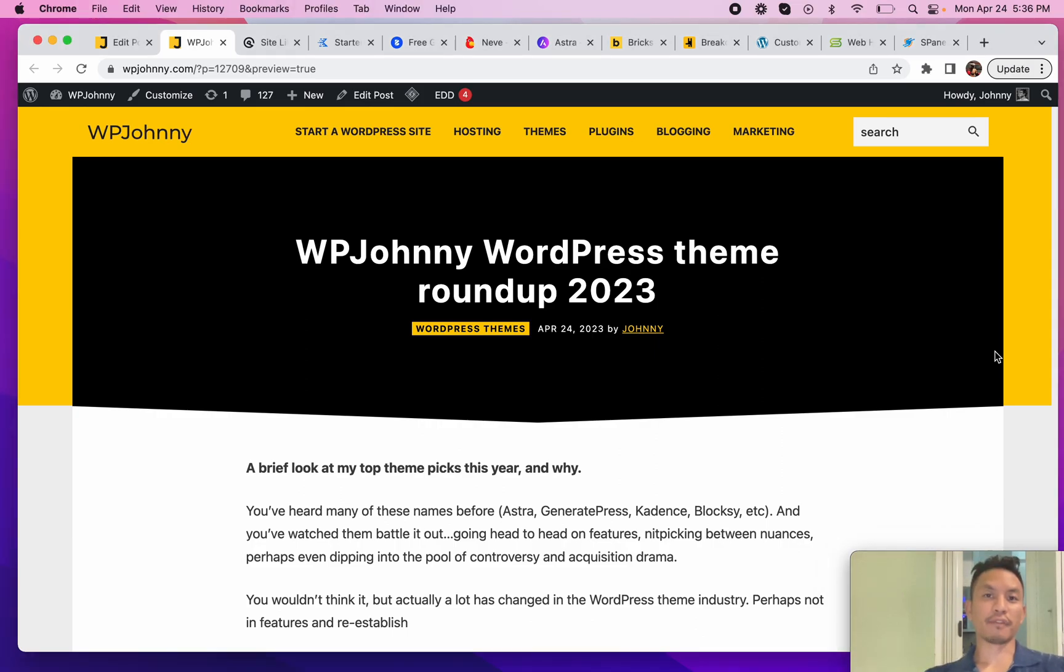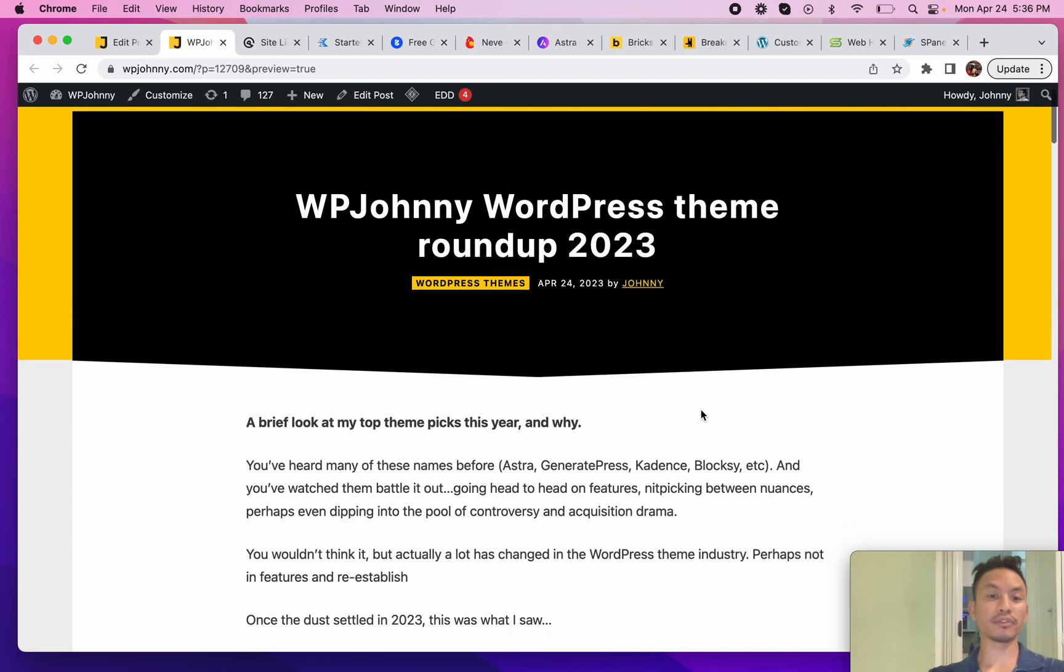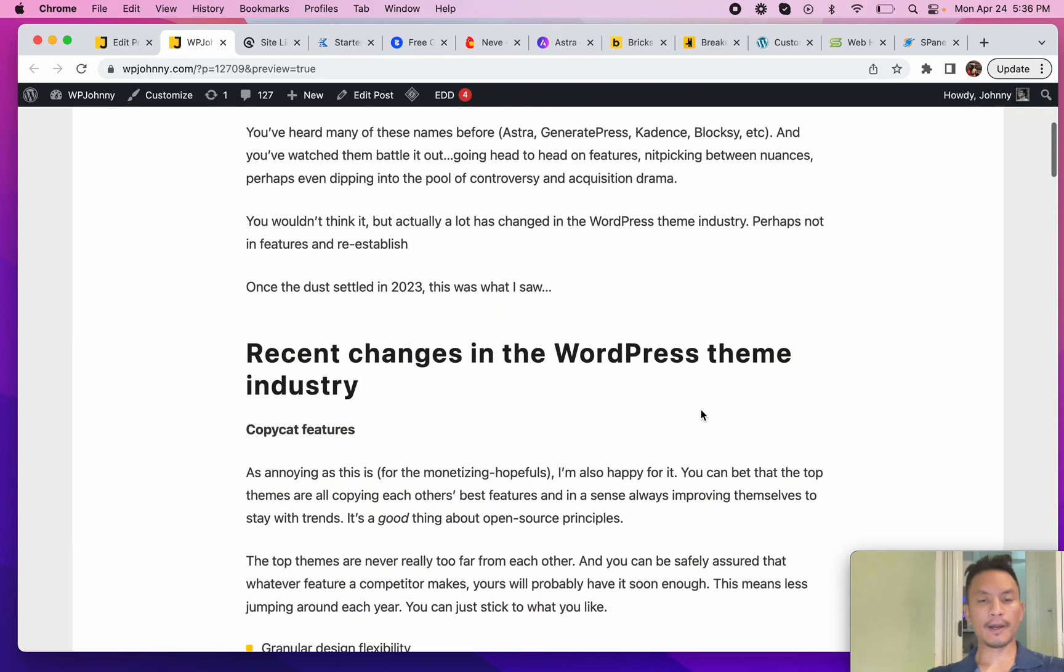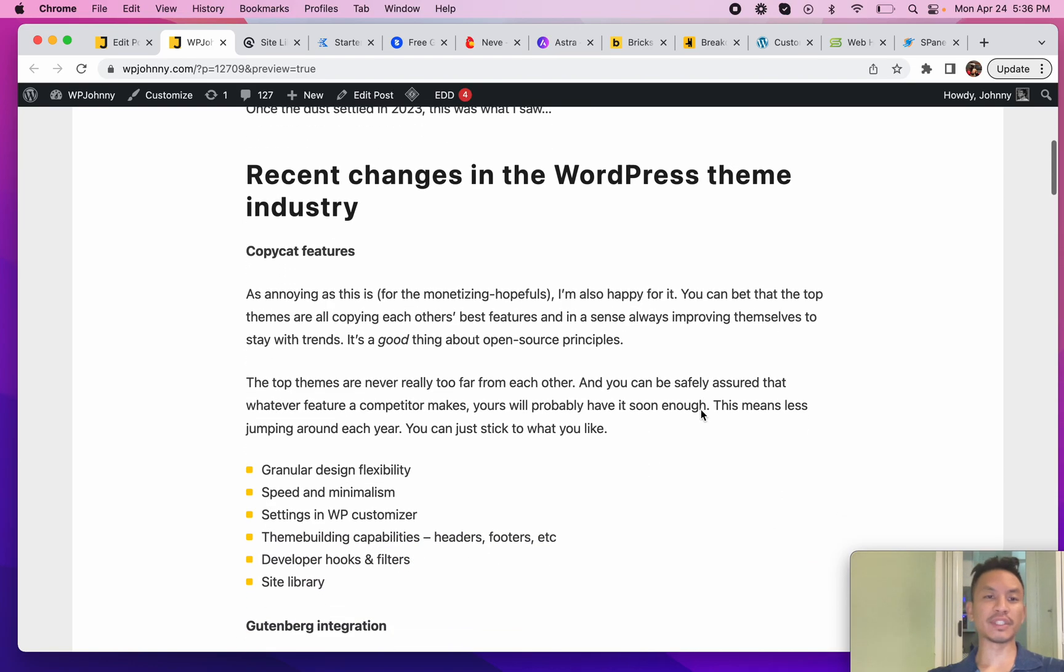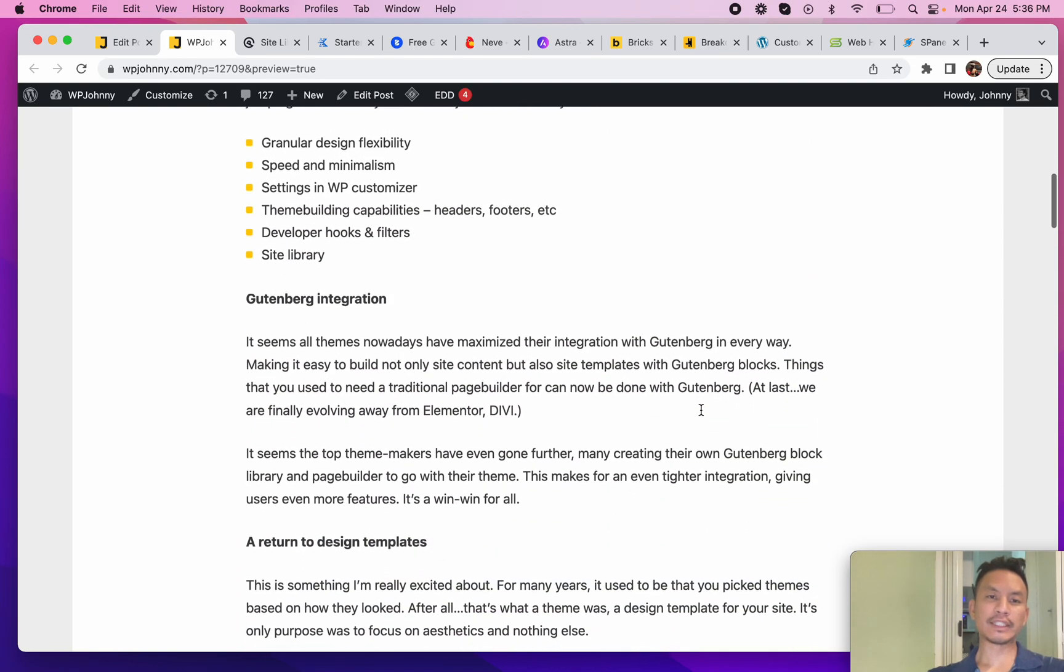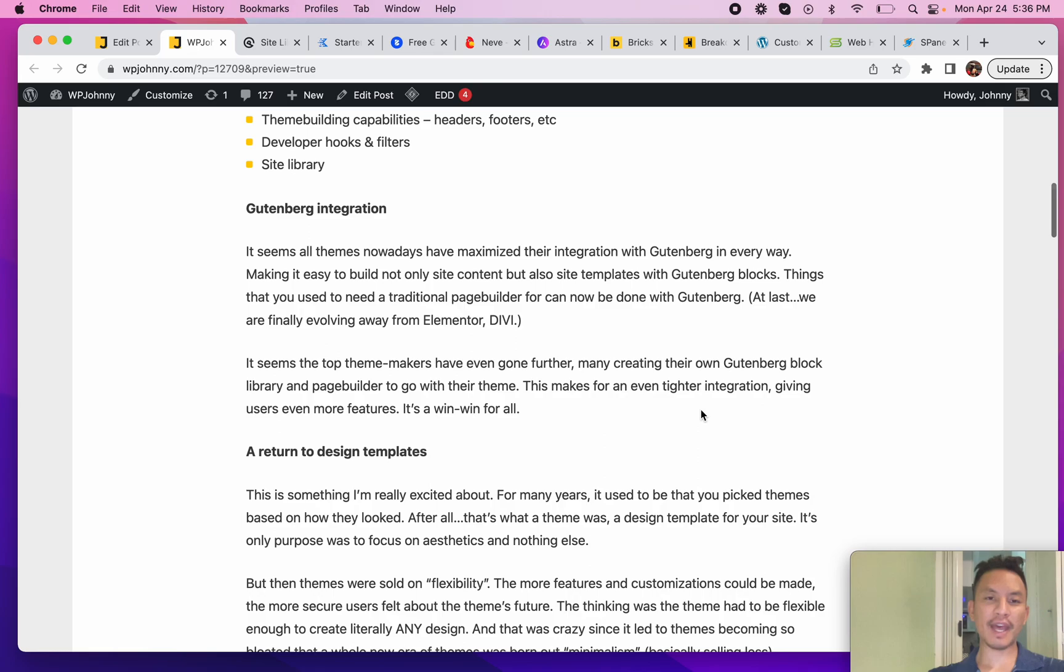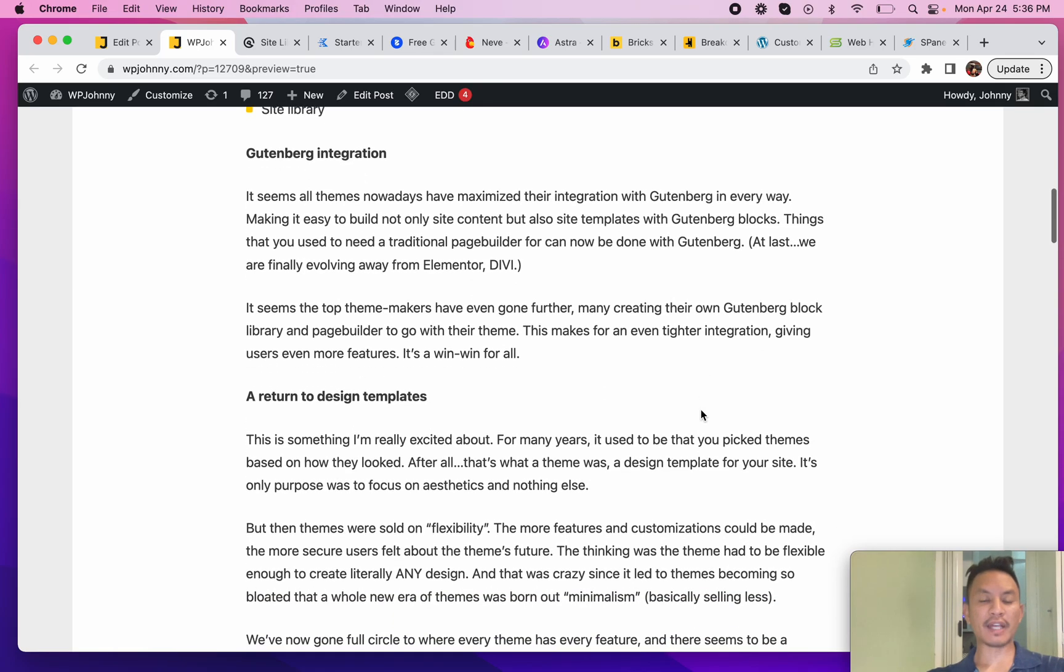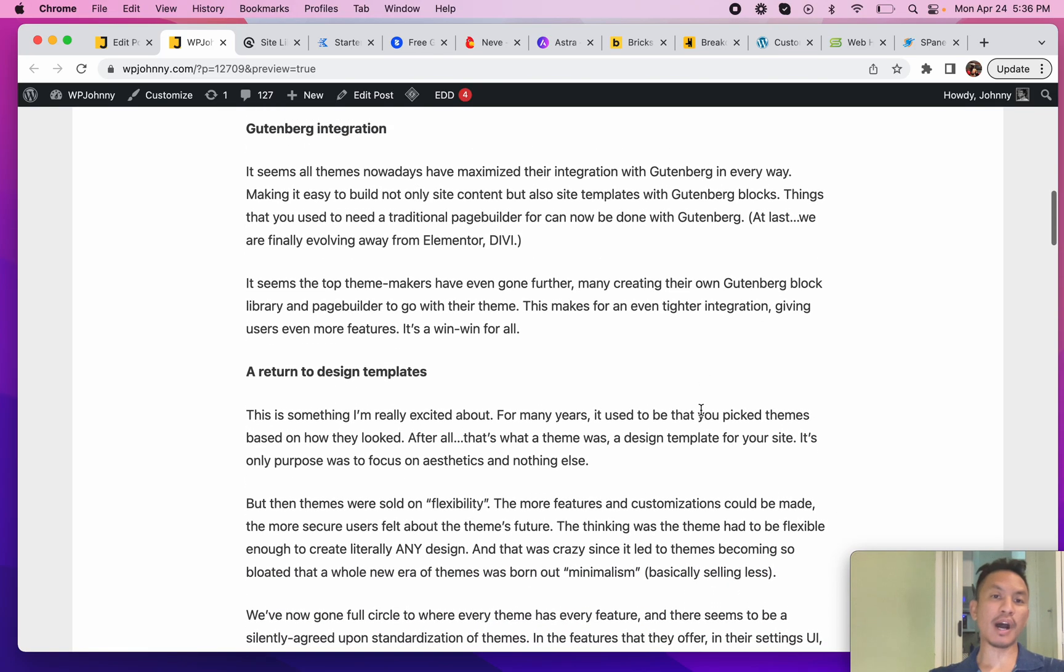Hey everyone, it's Johnny from WP Johnny, and today I'm going to cover my favorite WordPress themes for 2023. What sets this year apart from previous years is that all the top themes are pretty fast - they run really fast, they output clean code that gets you high page speed scores and helps your Google ranking.